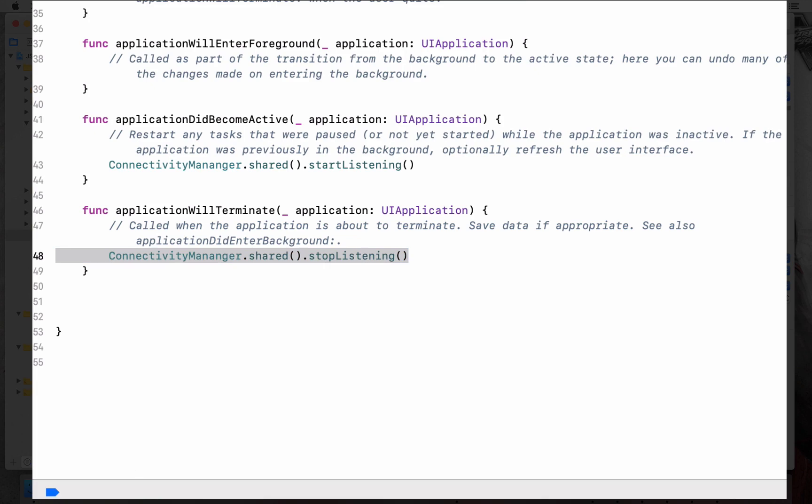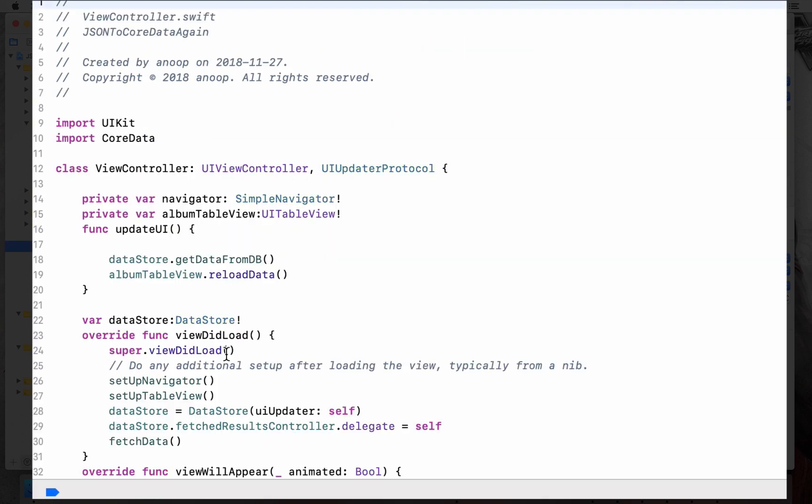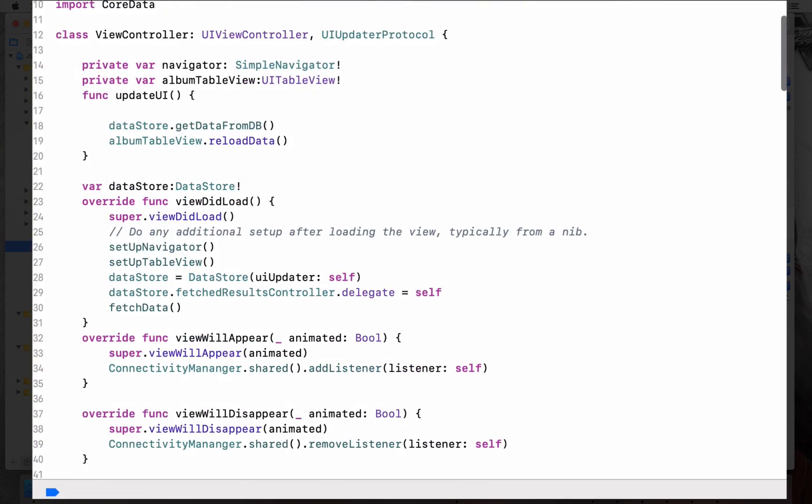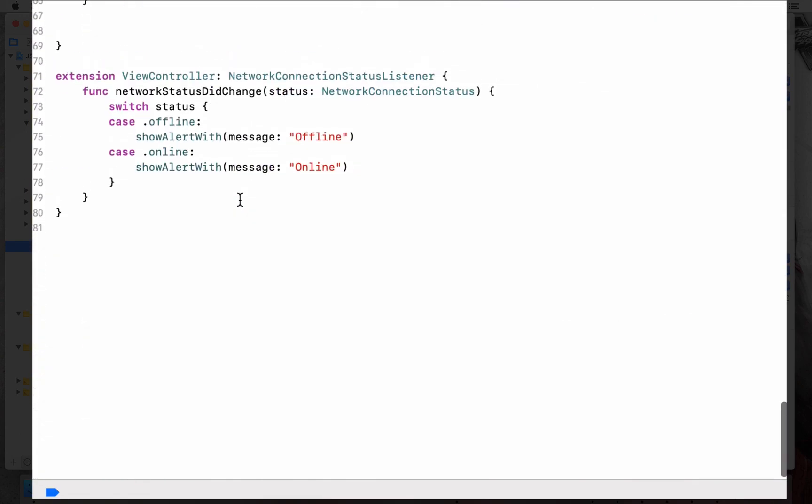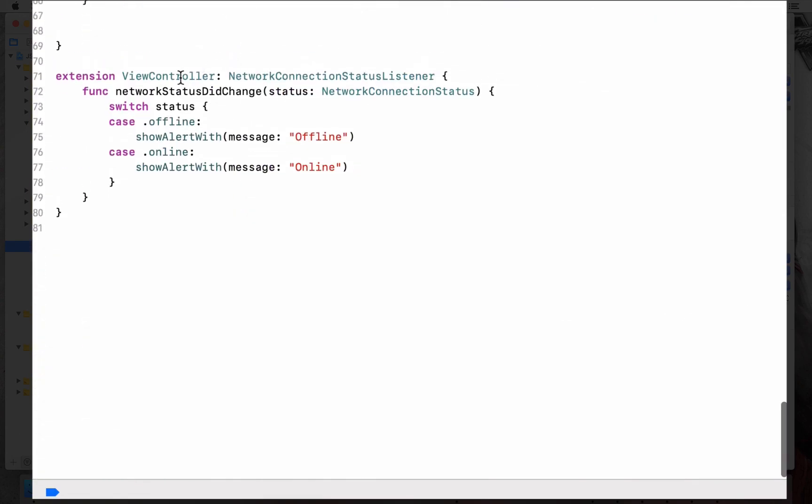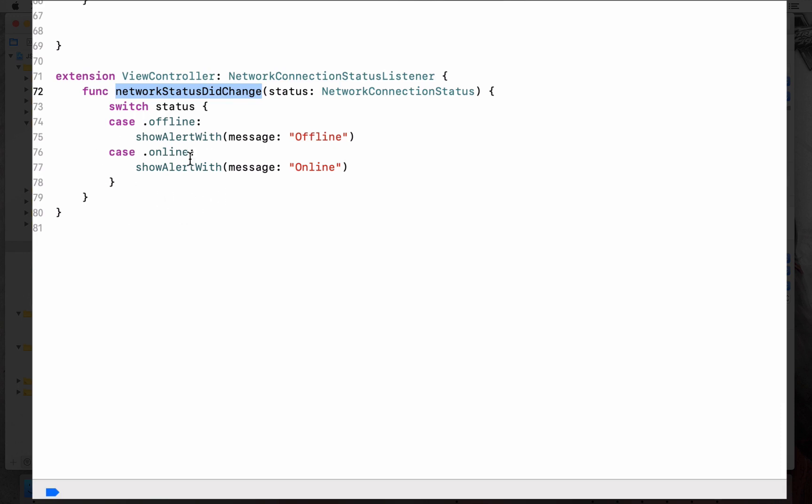In the respective view controllers, let's go to the view controller. In this view controller, the view controller conforms to the network connection status listener and implements the network status did change function. So once the connectivity manager gets the update or gets the change from the reachability of Alamofire, it lets all the listeners know what has happened.